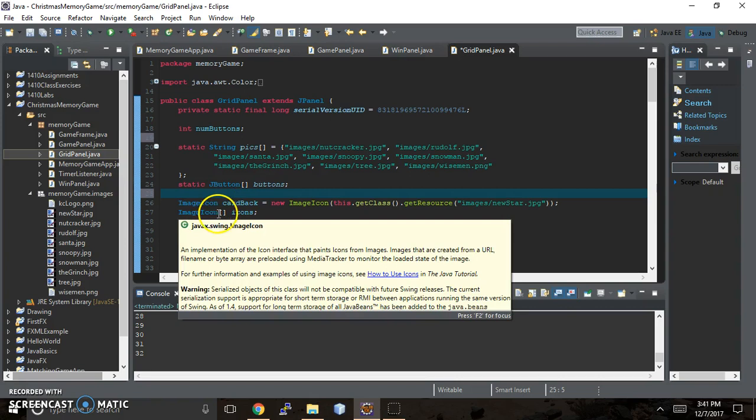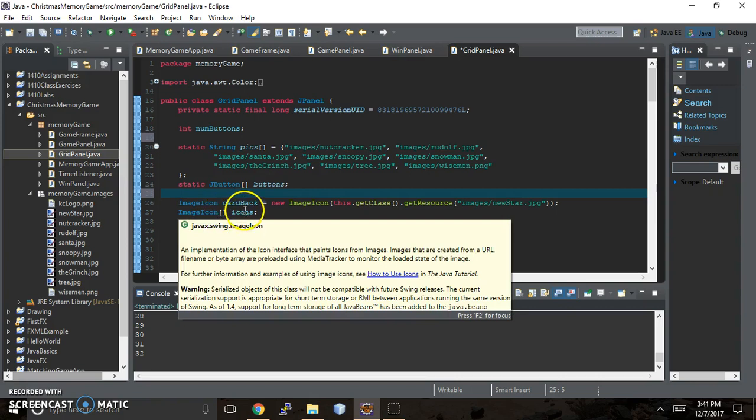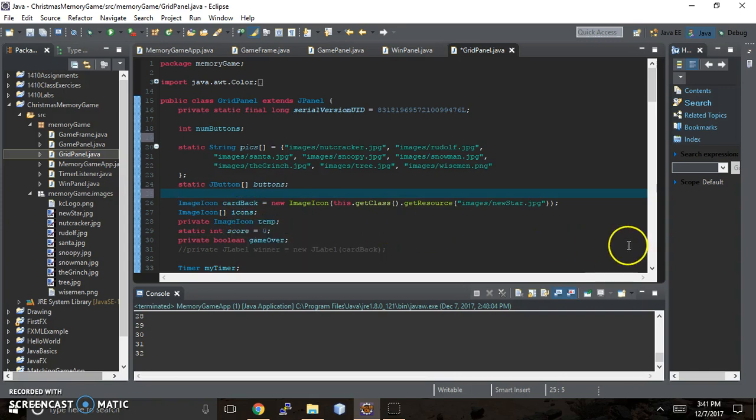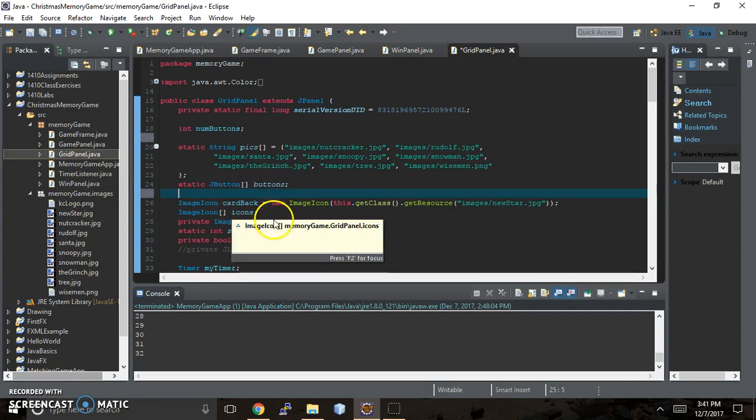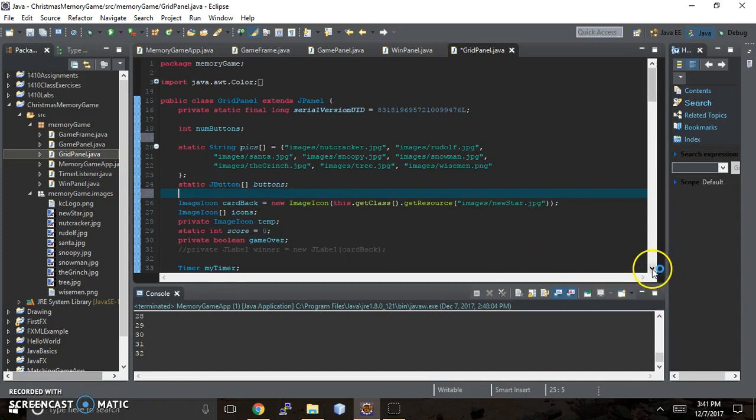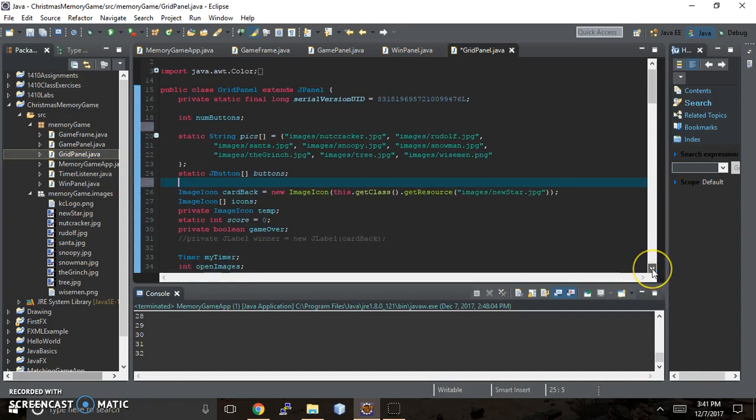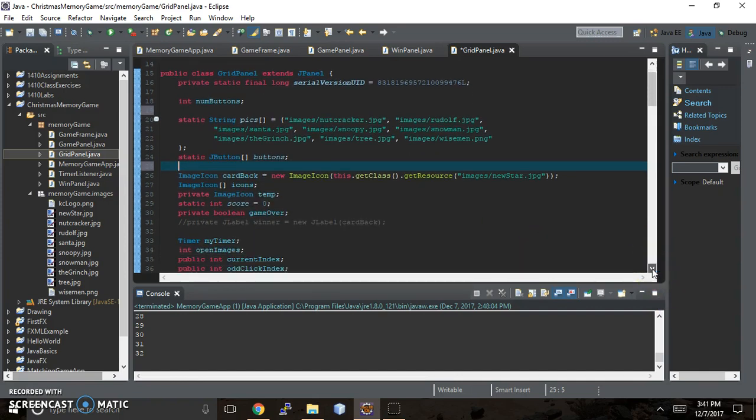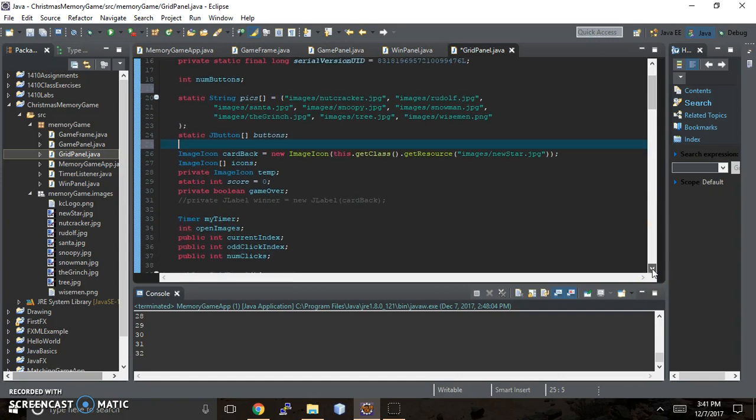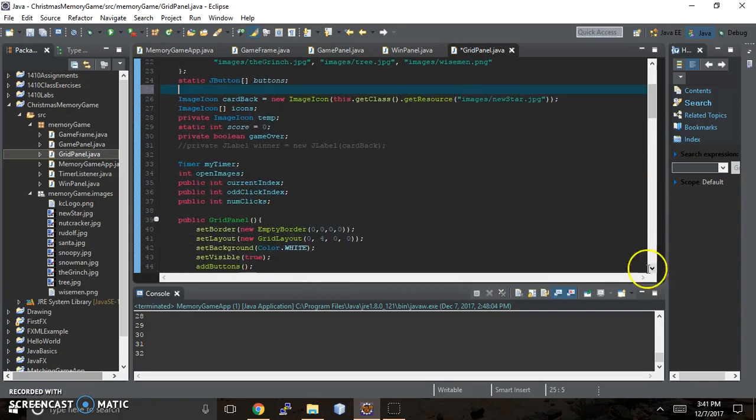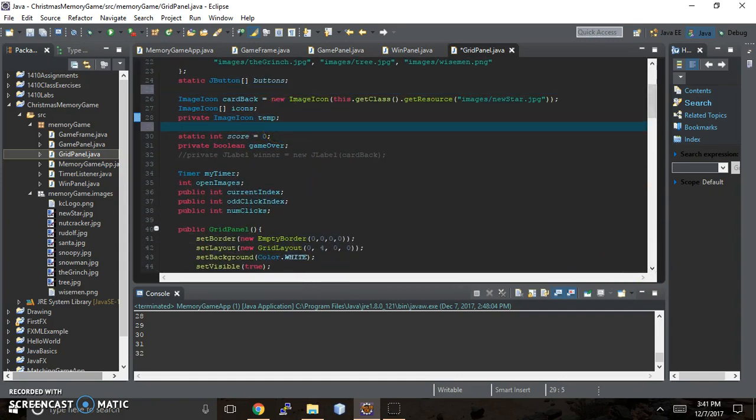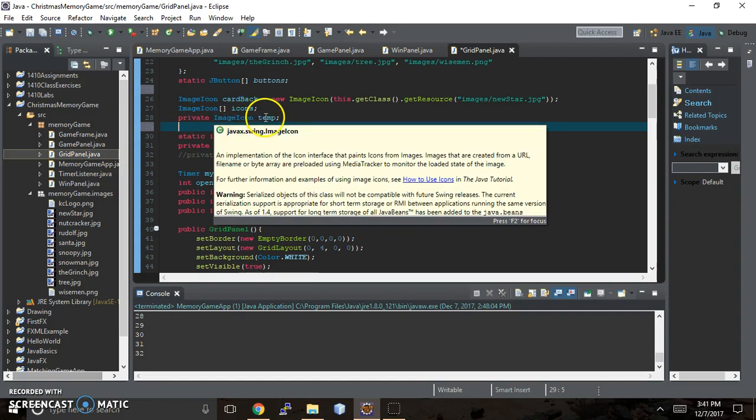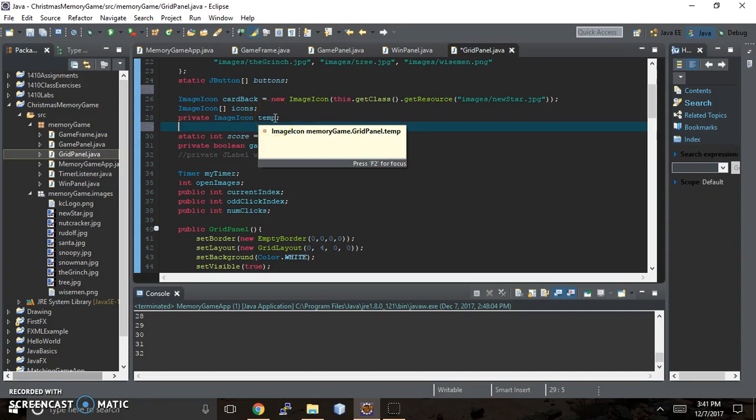Right here we have the image icon and it's an array of icons. All we do here is declare it - we don't actually initialize it or assign values to it until we're inside the constructor for the grid panel class. We also have a variable that's private for this class only, which is the image icon temp.